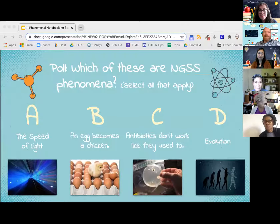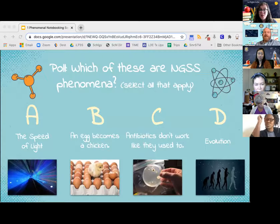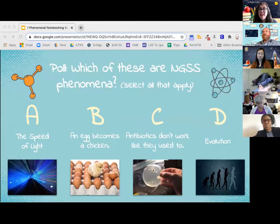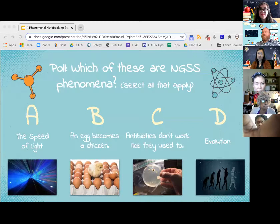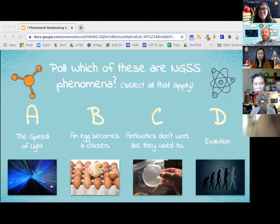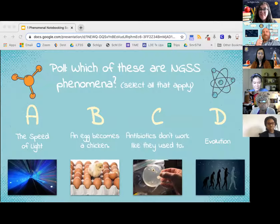We're going to take a quick poll — you may select all that apply. The question is: which of these are NGSS phenomena? A: speed of light. B: an egg becomes a chicken. C: antibiotics don't work like they used to. Or D: evolution. The poll has launched. You'll have about 45 seconds to submit your answer. Great participation — we're at 73% so far.